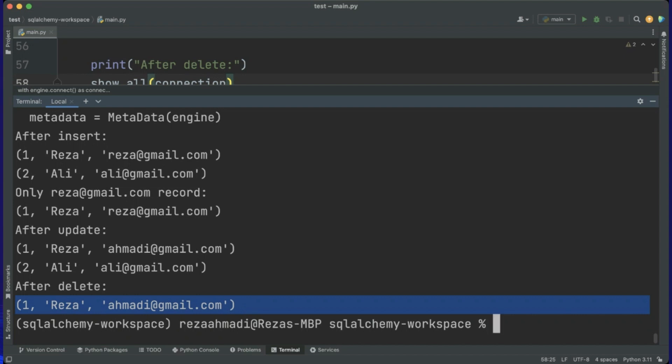In this part I talked about how to interact with the database using SQLAlchemy Core. In the next video I will show you how to use SQLAlchemy ORM when interacting with databases. Please do not forget to like and subscribe. Thank you for watching and see you later.